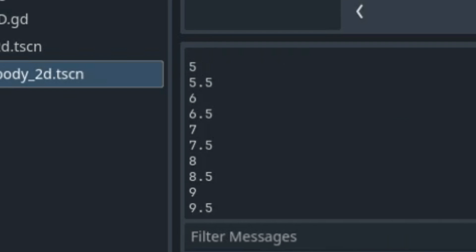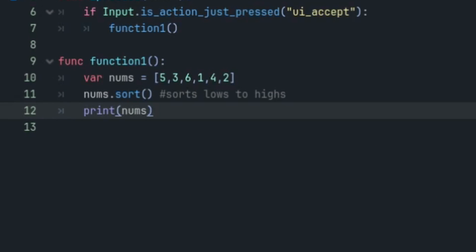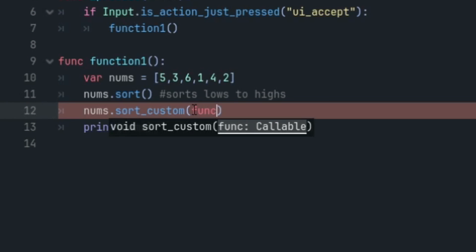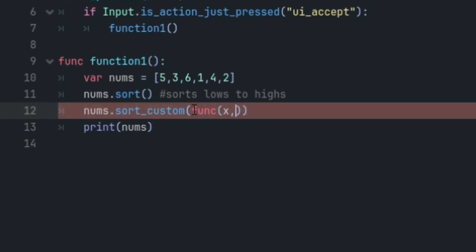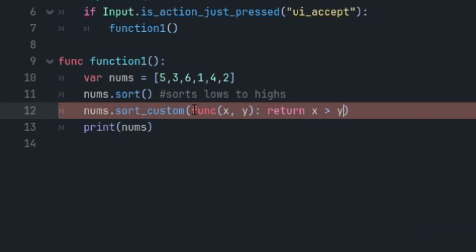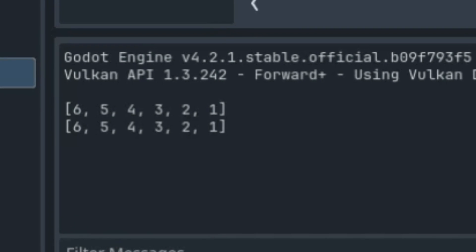Also remember to make use of lambda functions. So for example, instead of doing just nums.sort, we can do nums.sort_custom and insert our own lambda function. So if we wanted to sort the values from greatest to least instead of least to greatest, then we can say func(x, y): return x greater than y, and the output looks like this.